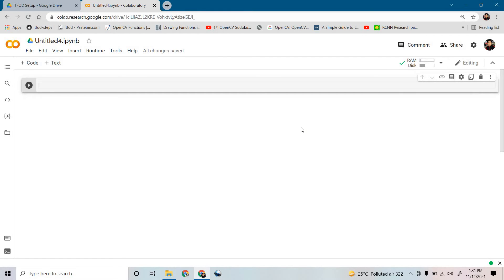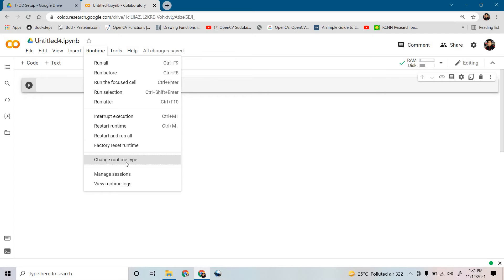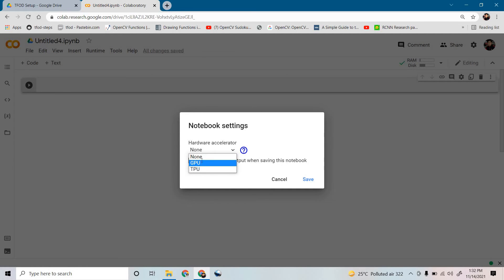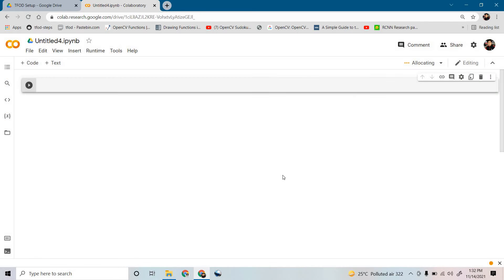If you want to check what type of system Google has allocated for your notebook, just click on 'Runtime' and then 'Change Runtime Type'. You will see a 'Hardware Accelerator' option. If you select 'None', it will give you a normal CPU. If you want a GPU, select GPU and click 'Save' — it will automatically allocate a GPU for you.